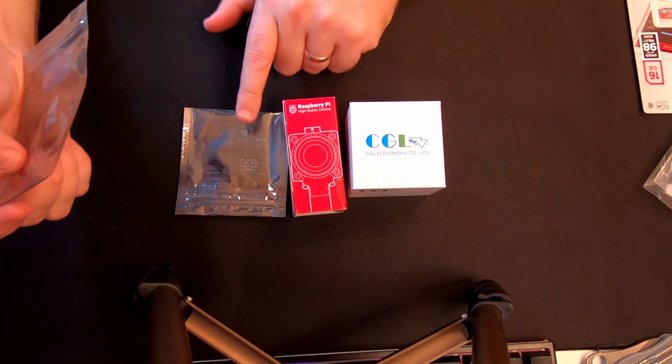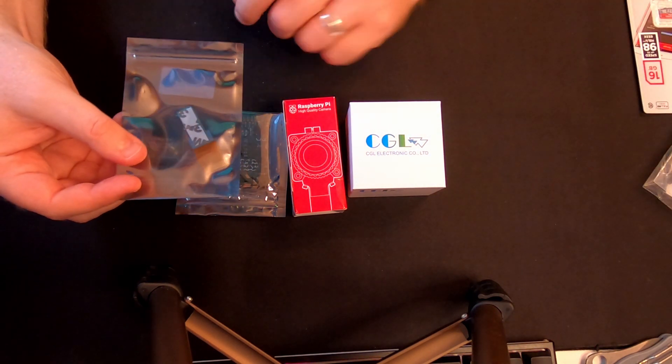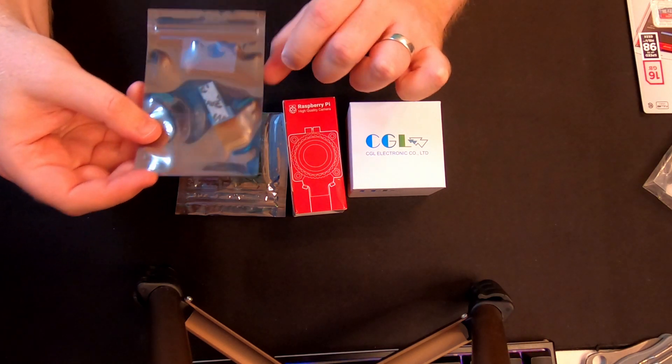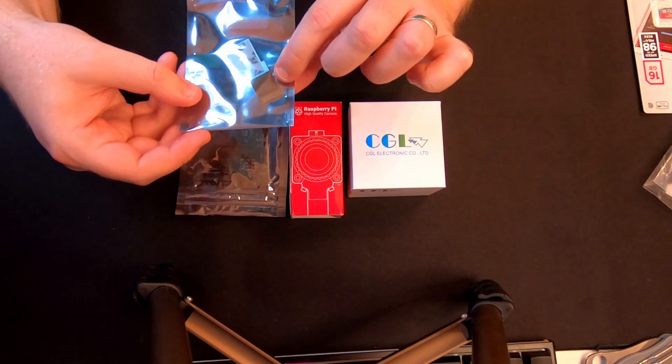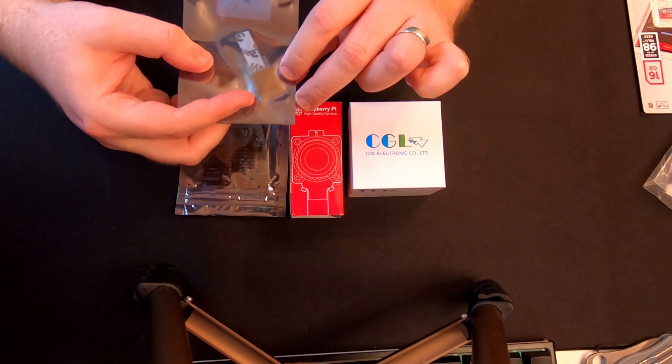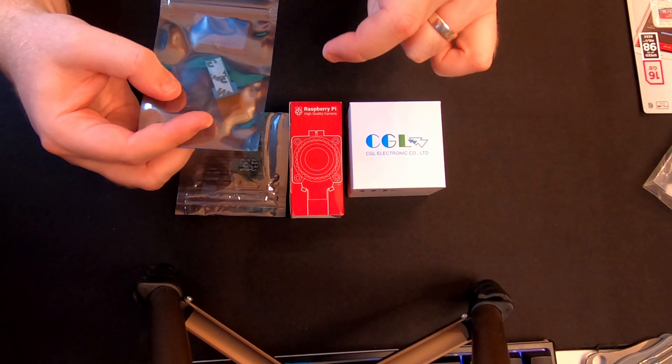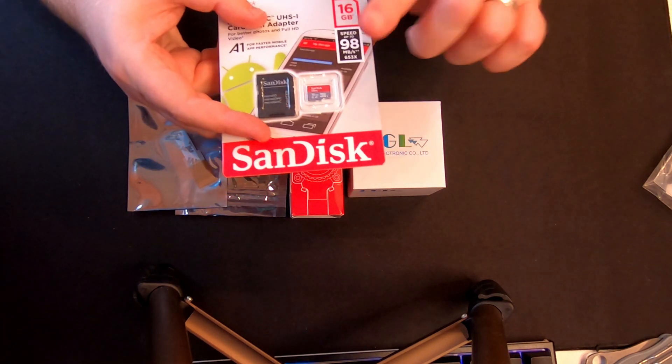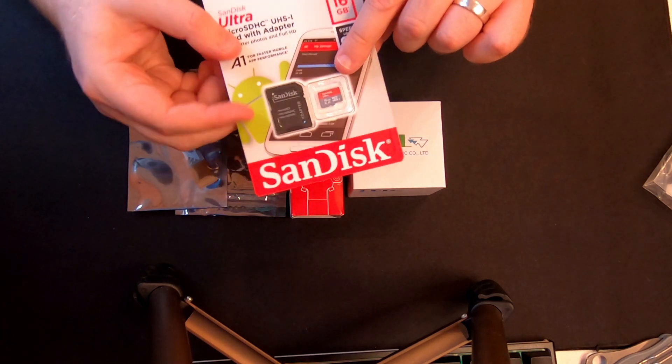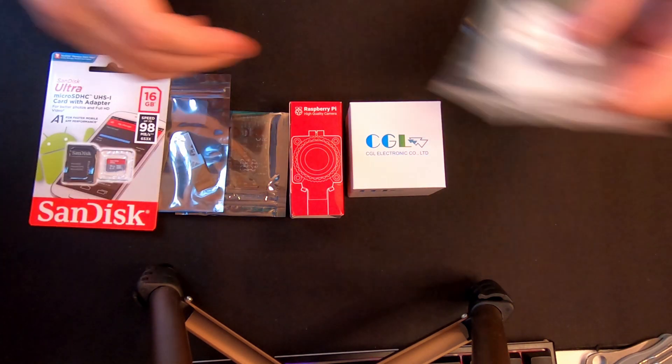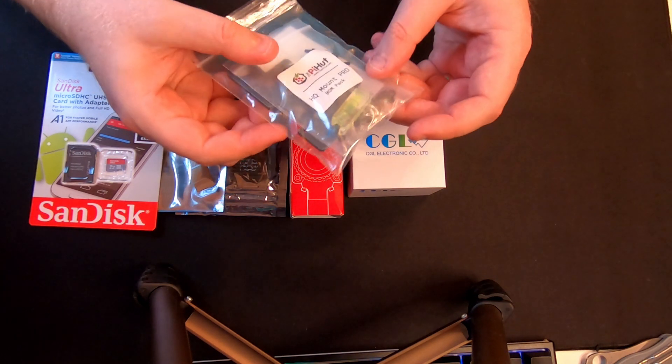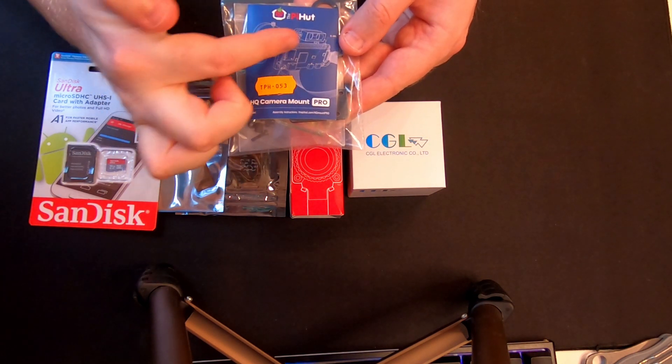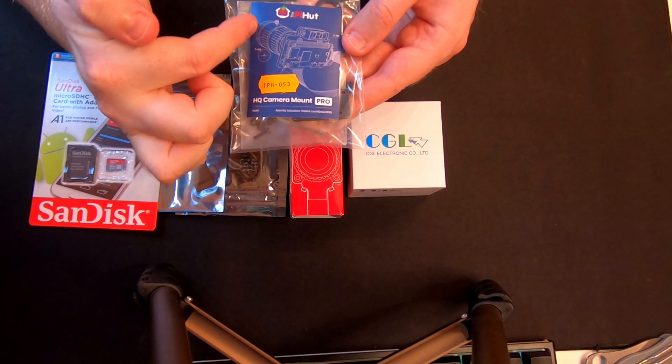Because I'm using the Pi Zero I also need a camera module adapter. Normal Raspberry Pis come with a much wider camera module interface, this one has a small one. I need a micro SD card for the operating system and I bought a mount so that the Raspberry Pi will mount straight onto the camera.